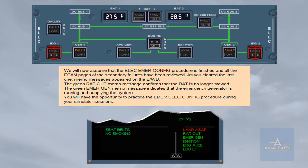We will now assume that the electrical emergency configuration procedure is finished and all the ECAM pages of the secondary failures have been reviewed. As you cleared the last one, memo messages appeared on the engine warning display. The green RAT OUT memo message confirms that the RAT is no longer stowed. The green EMERGENCY GENERATOR memo message indicates that the emergency generator is running and supplying the system.